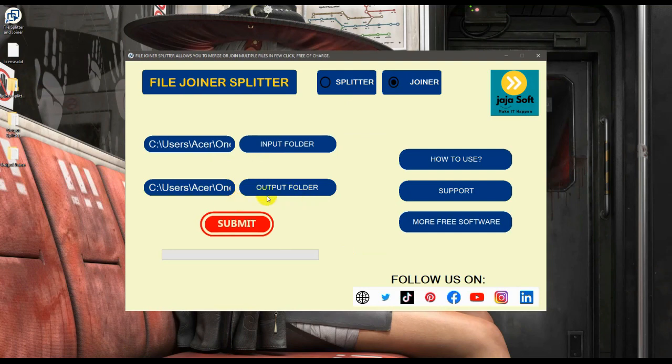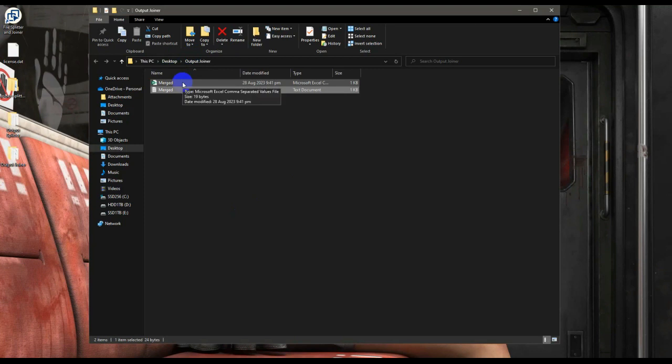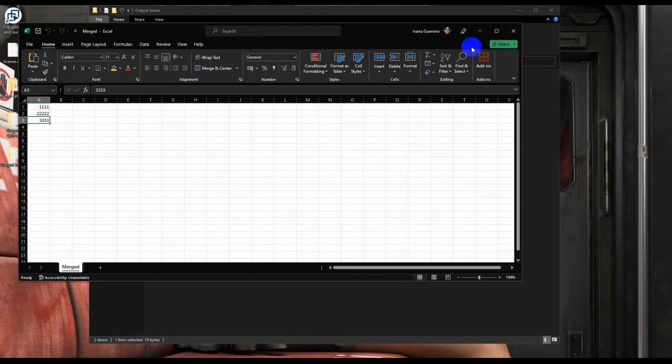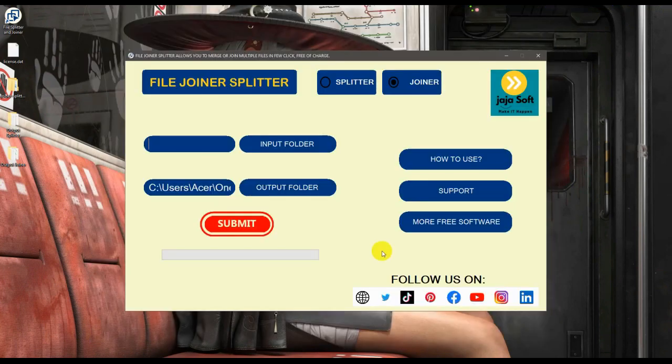Here, as you can see, the CSV files are also merged into one CSV document. That is the file joiner splitter software by JajaSoft.